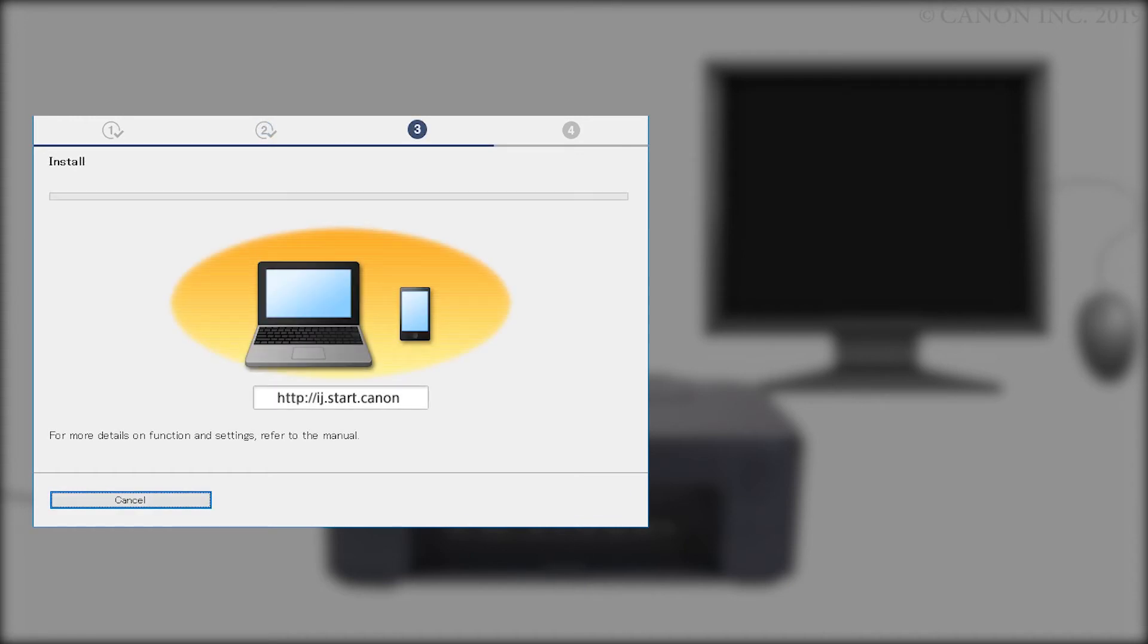The IJ Scan Utility will be downloaded and installed. This may take a few minutes.